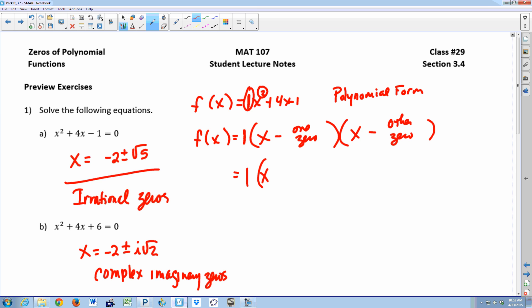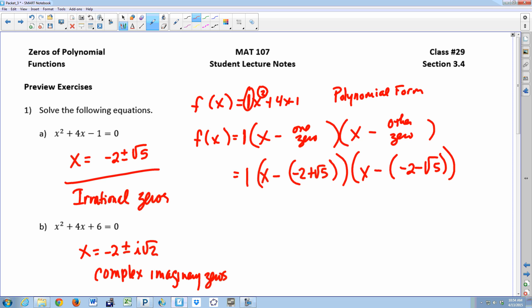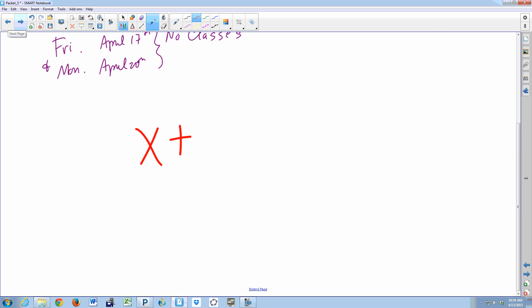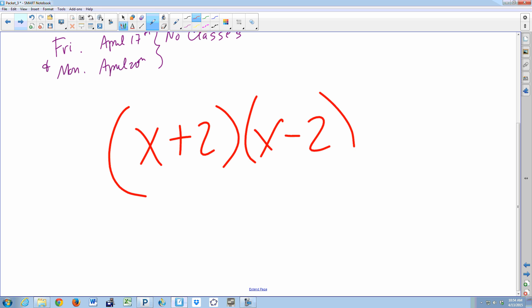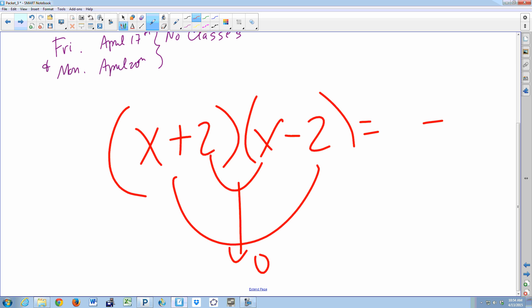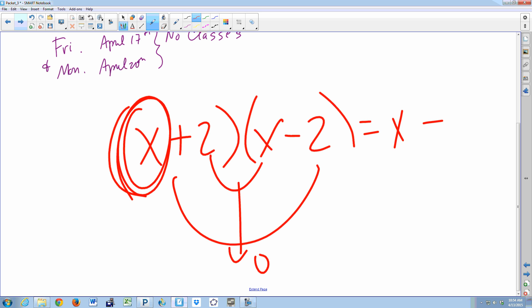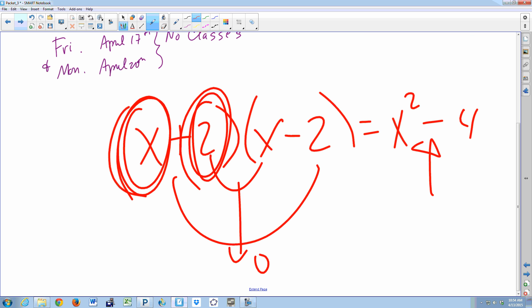For the first zero, negative two plus the square root of five, I write x minus, then in parentheses, negative two plus the square root of five. The other factor is x minus, then negative two minus the square root of five. Before we multiply this out, let's quickly review: when you multiply two conjugates, you get the difference of two perfect squares. Your middle and outer terms go to zero.